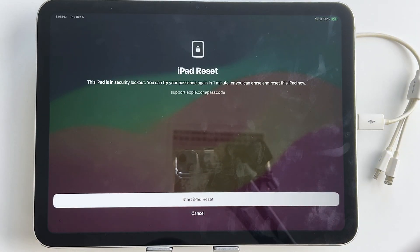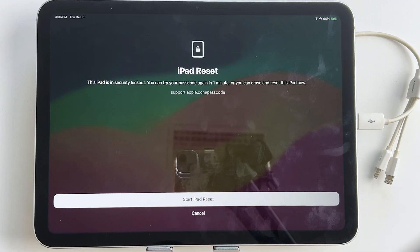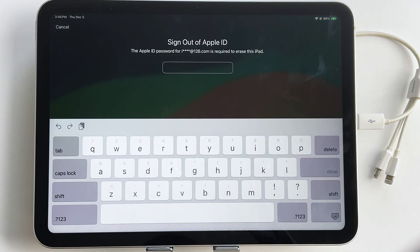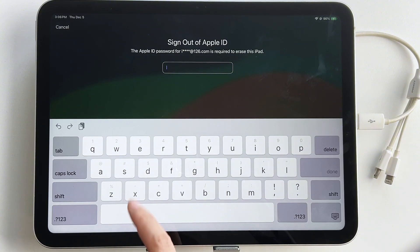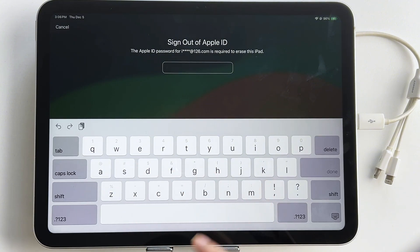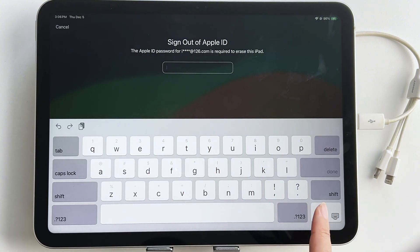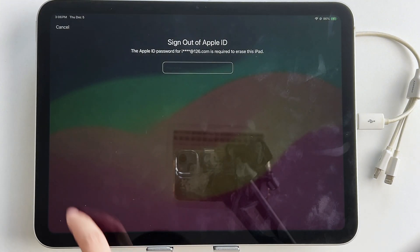Follow the on-screen prompts — you may be asked to verify your Apple ID or use a previously used passcode. If accepted, you'll be able to set a new passcode and keep your data intact.